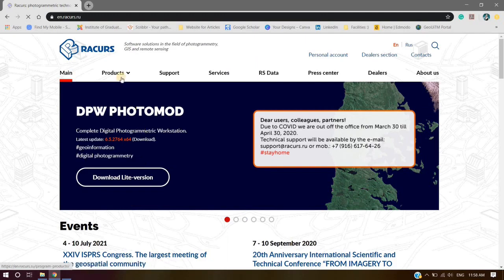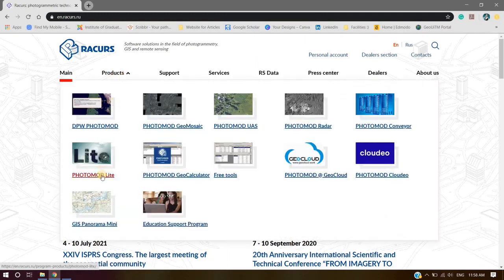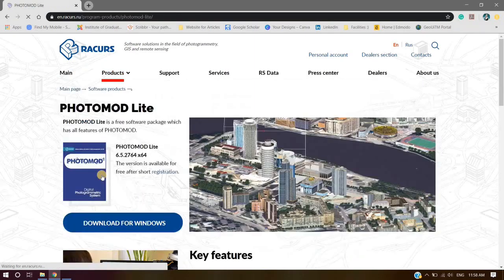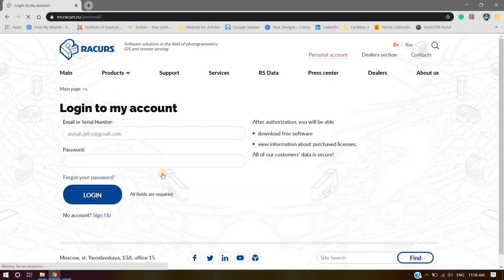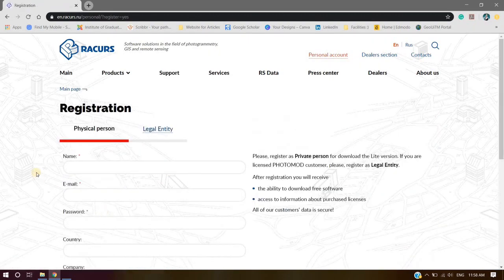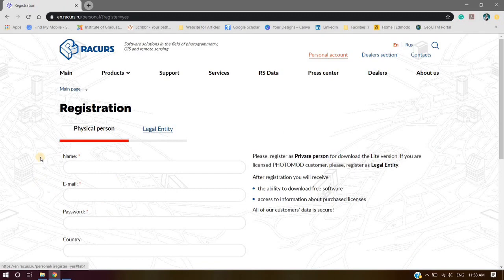Hover to Product and select Photomod Lite. The version is available for free after short registration. Click on Registration. Click Sign Up. Make sure you fill in registration for physical person.